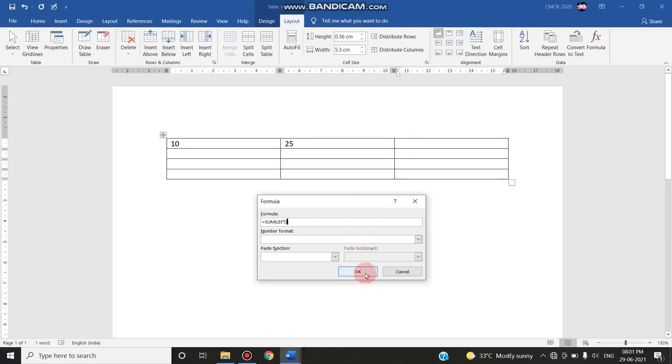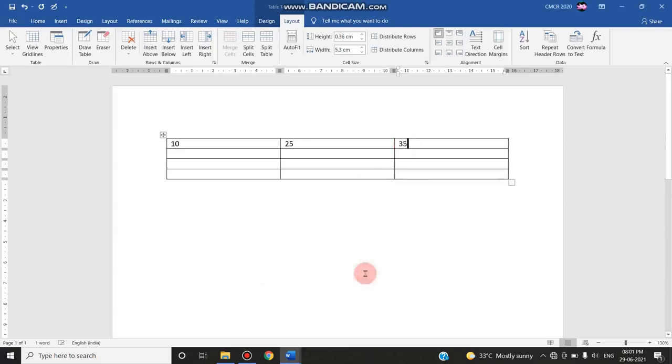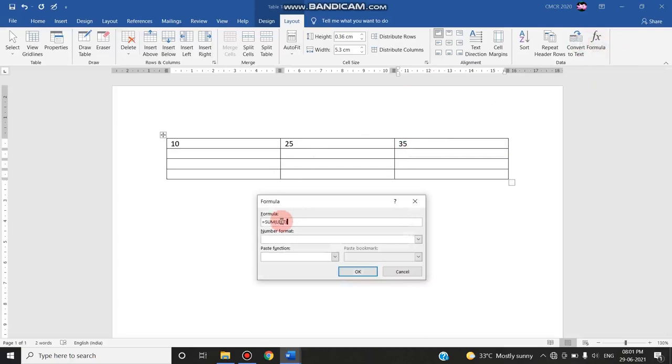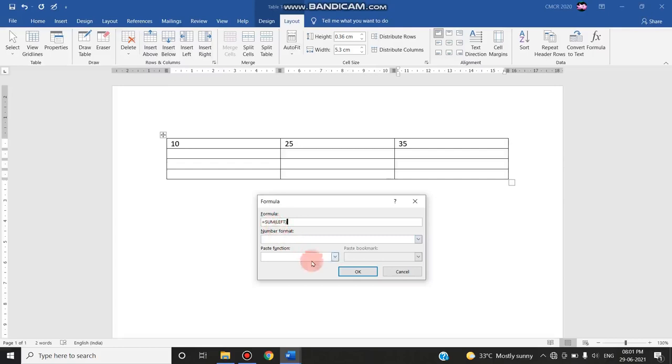I'm clicking OK. Now see, 35 automatically, the value entered as 35. You can also use right, above, below, anything you can use in this formula. That is a positional notation. This left is called as a positional notation. Likewise left, right, above, below, you can use any positional notation.